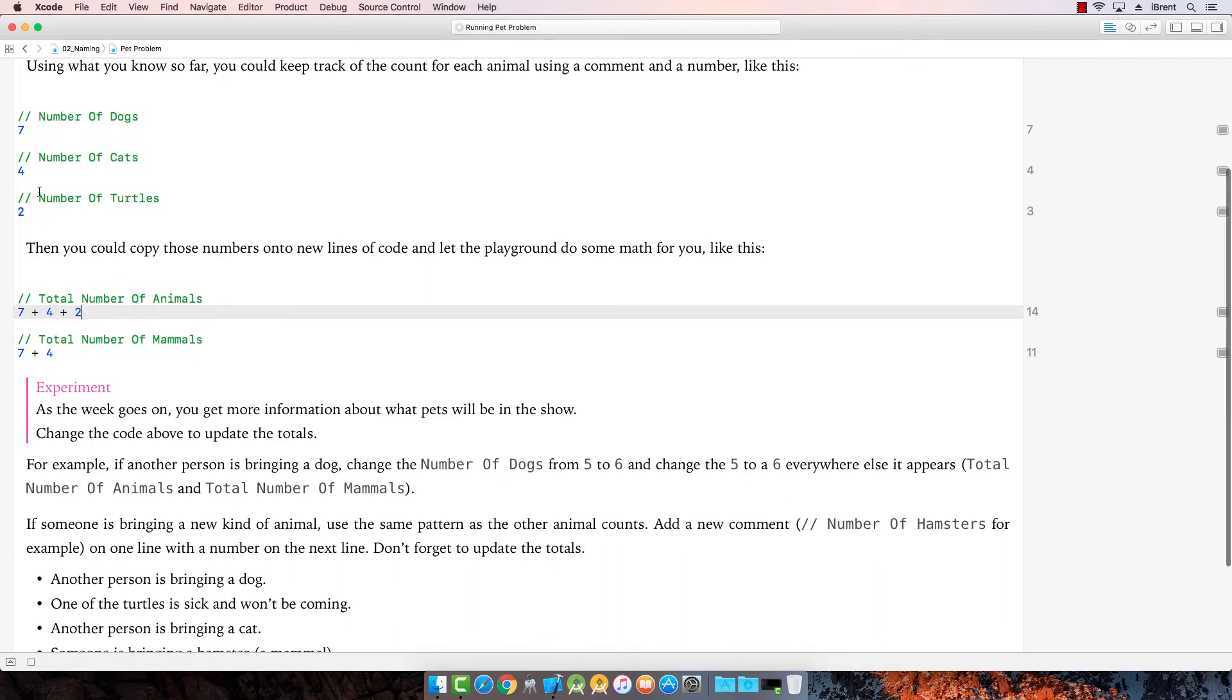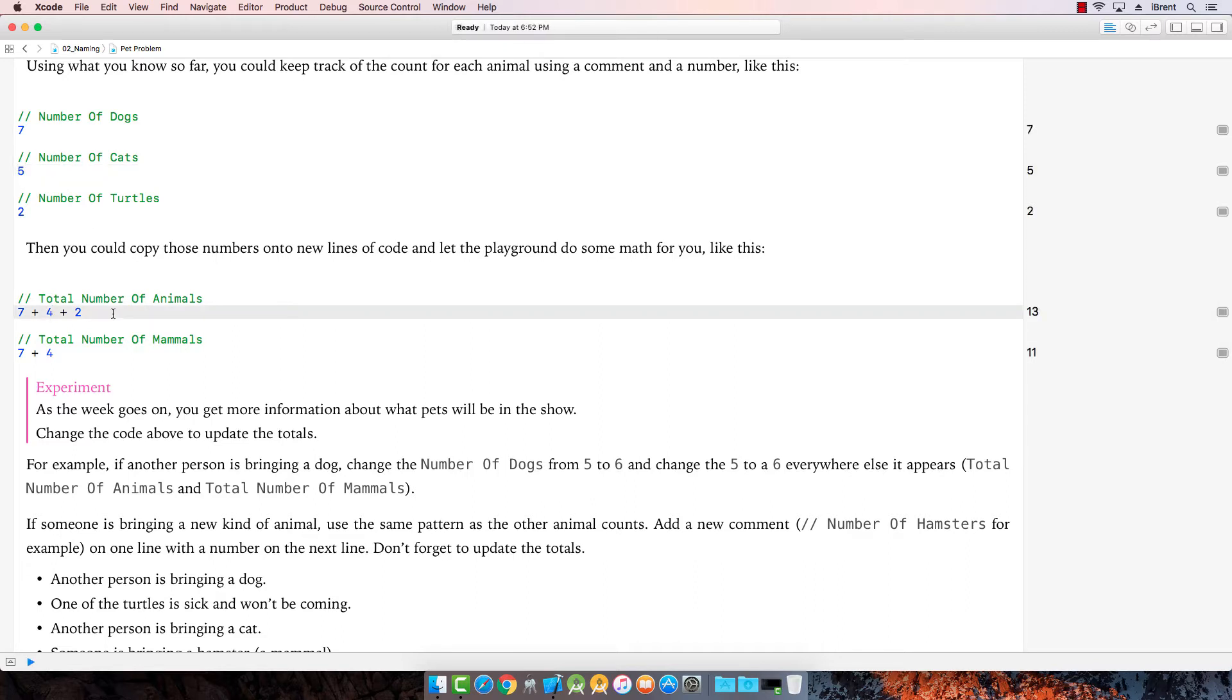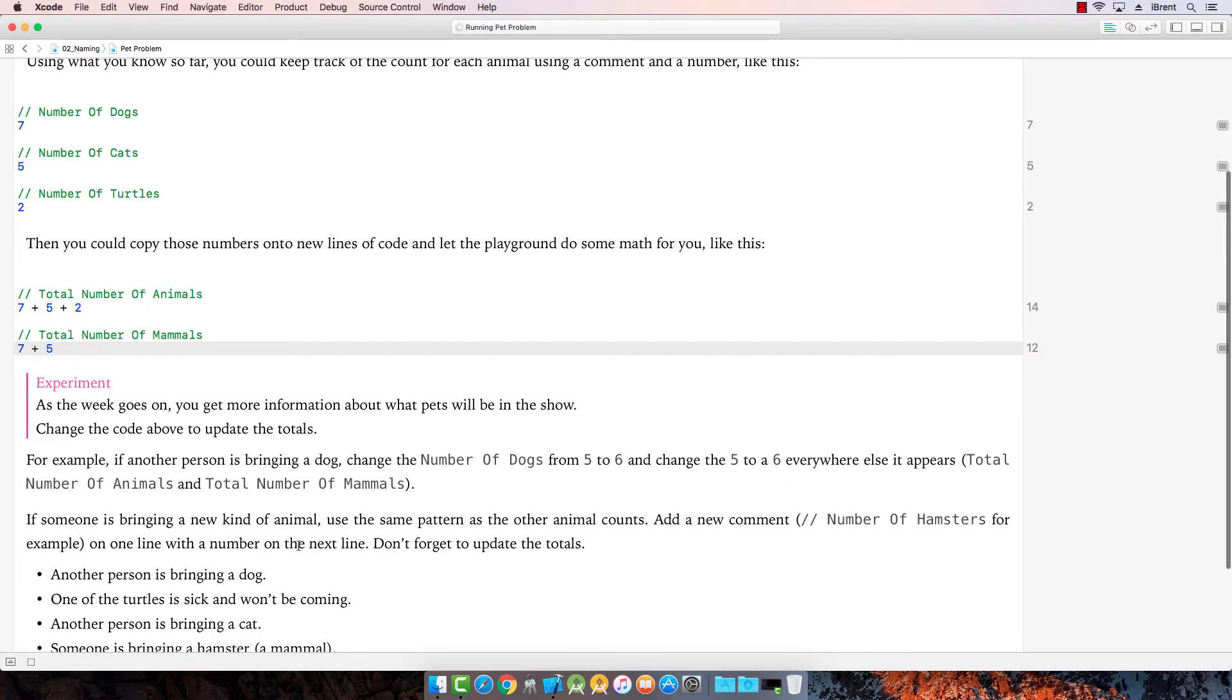Another person is bringing a cat. Okay. More cats. Can't have enough. Can't have too many. Here we update the cats here. And then we update the total number of mammals.